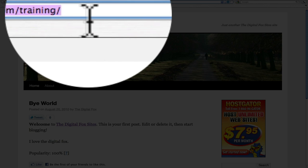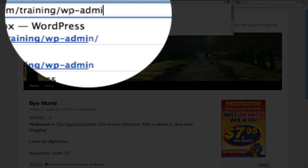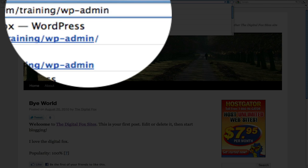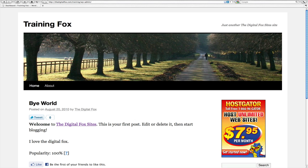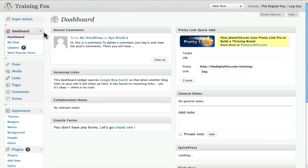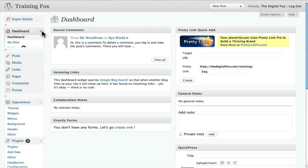The first thing we need to do is log into the admin of the website, and again that's your domain name forward slash WP-admin.